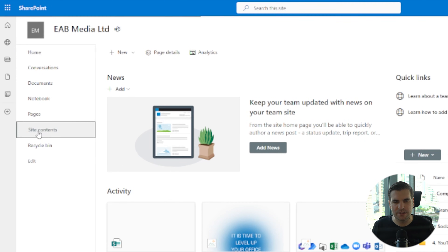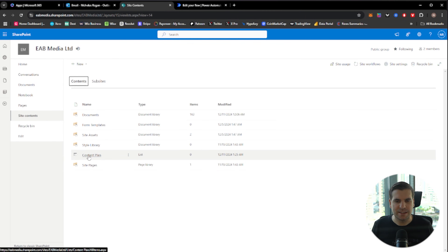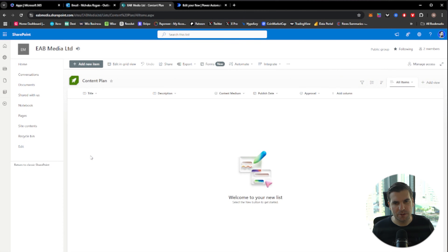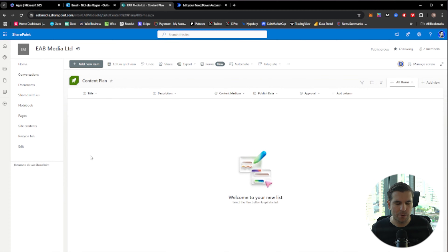Over here we can go down to site contents, which will load up with all of your site contents. In here is the content plan — the actual SharePoint list. I set this up in Microsoft Teams and it creates a SharePoint list. You can also just create SharePoint lists directly. Either way, you'll end up with a list you can modify using Power Automate.